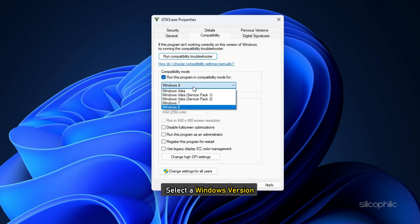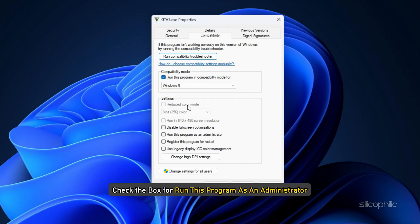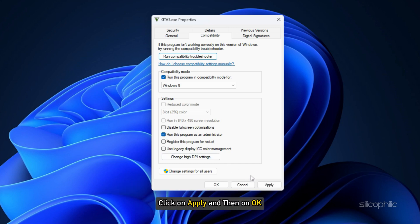Select a Windows version. Next, check the box for Run this program as an Administrator. Click on Apply and then on OK.